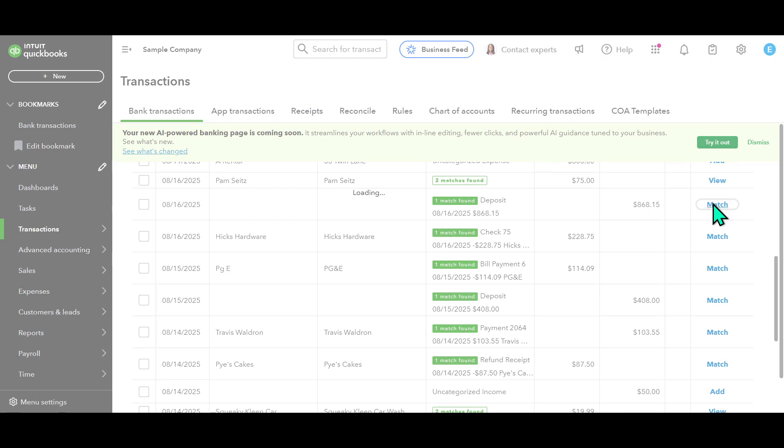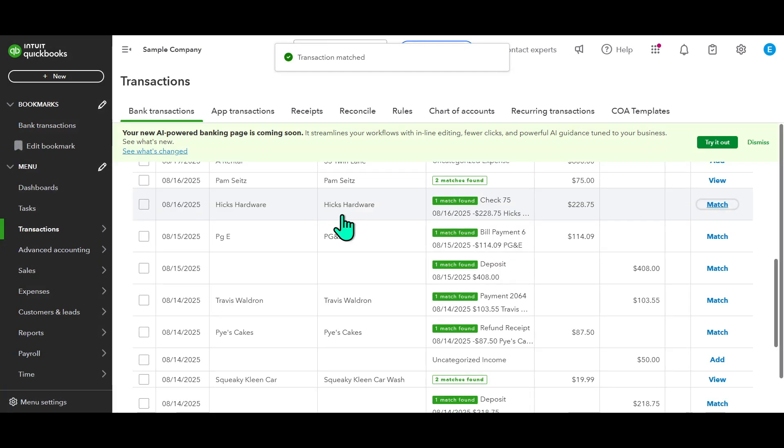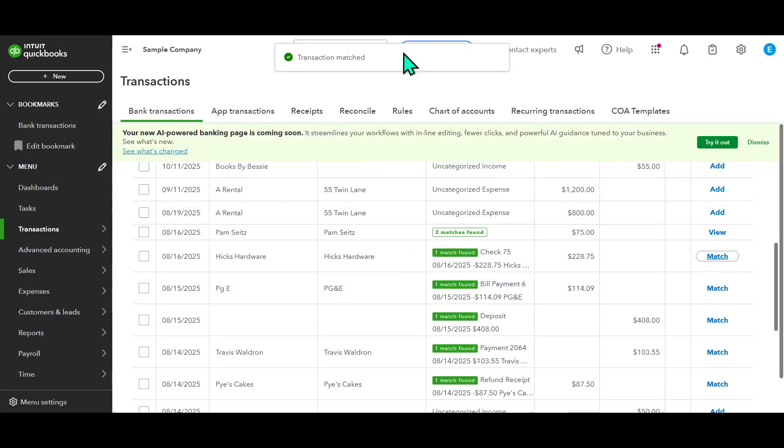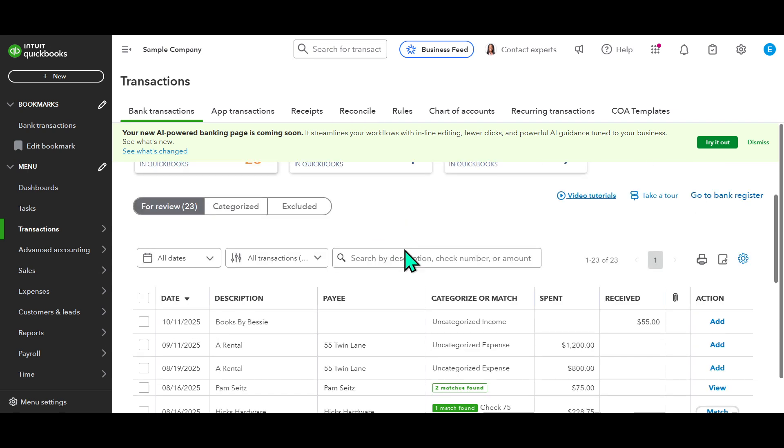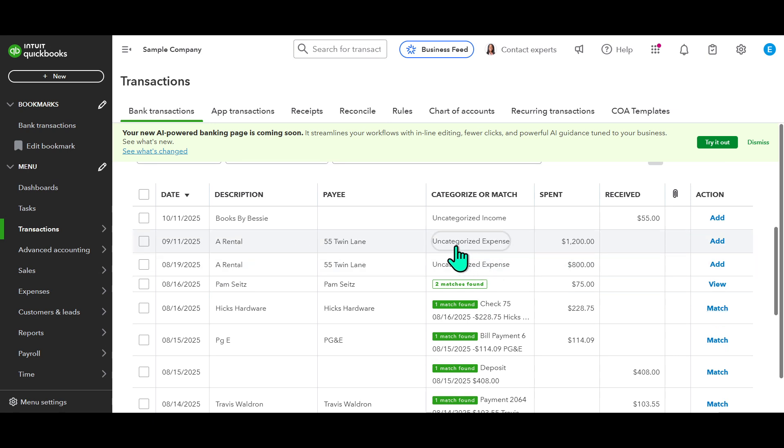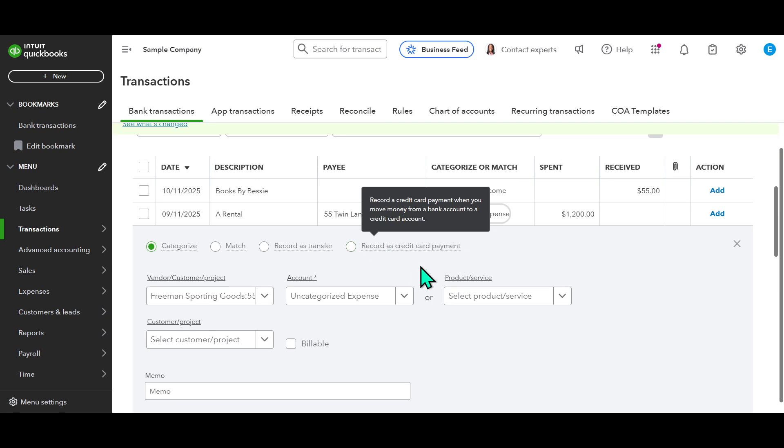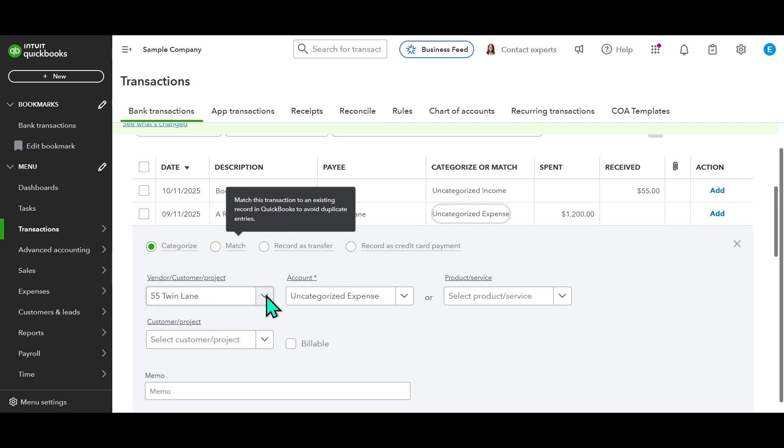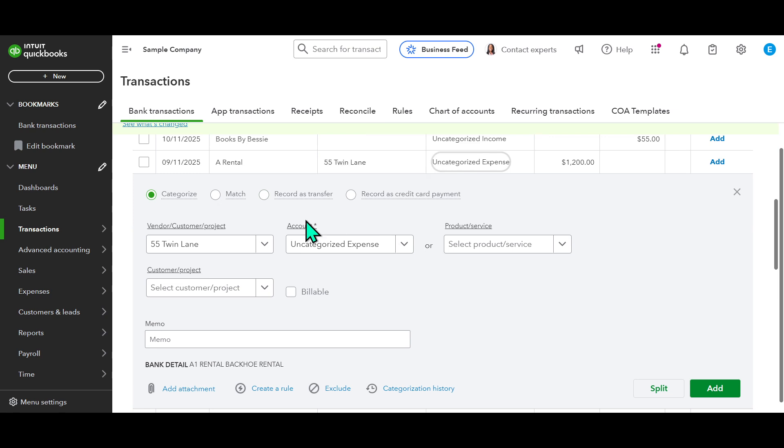QuickBooks is designed with efficiency in mind, packed with features to streamline your accounting processes. One such feature is the automatic transaction matching. When QuickBooks identifies entries that correlate with your existing records, all you'll have to do is click Match. This minimal effort ensures your numbers align perfectly across the board.